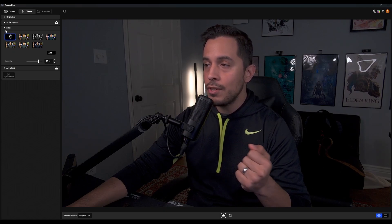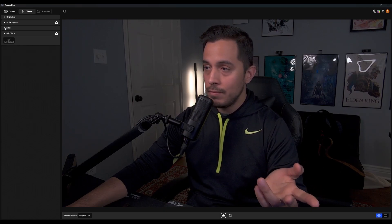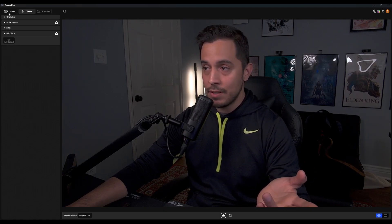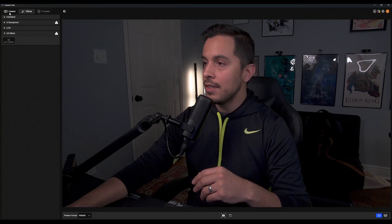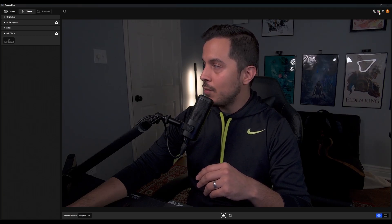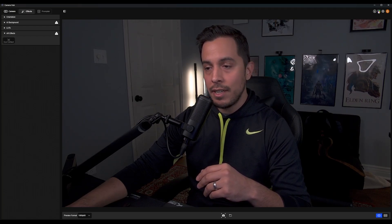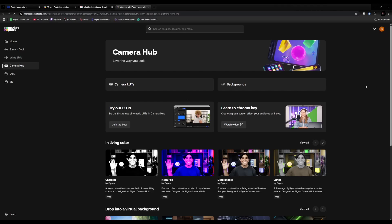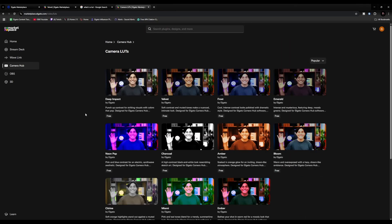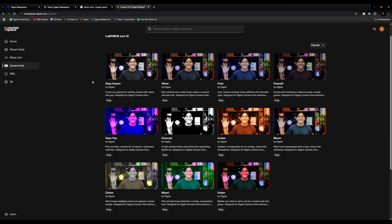But maybe the LUTs that are here are not to your liking, or you just want a variety — and having choices is an excellent thing. So you're gonna go to the top right corner and hit the Marketplace icon. It's gonna automatically bring you to the Camera Hub page, and we're gonna go to the Camera LUTs button and click that. Now you're gonna see an additional 11 LUTs that you can add to Camera Hub.